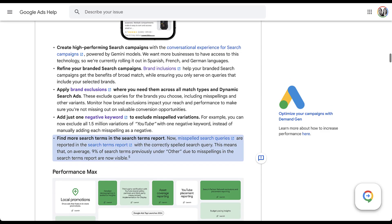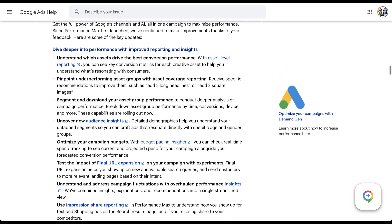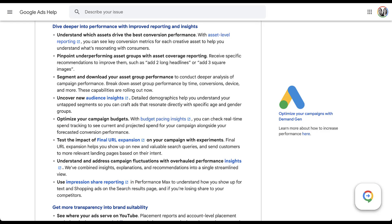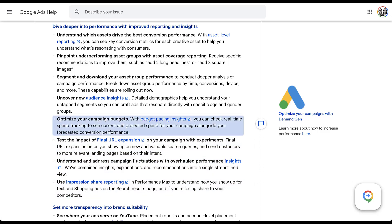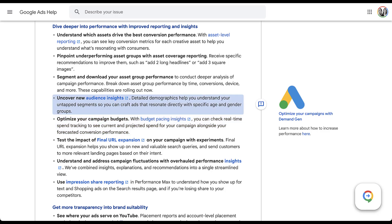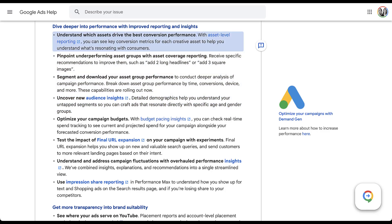Now let's get into Performance Max updates — there were quite a few this year. The first is better insights into Performance Max campaigns. Whether it's looking at impression share, understanding campaign fluctuations, seeing how your budget is pacing, understanding performance with detailed demographics, or which assets are performing — you're going to be able to see more information with updated reporting. Since launch, Performance Max has been kind of a black box, so all of this additional insight is only going to help you make your campaigns better.